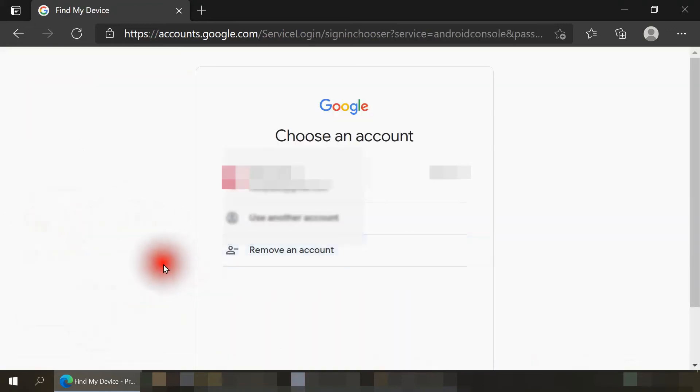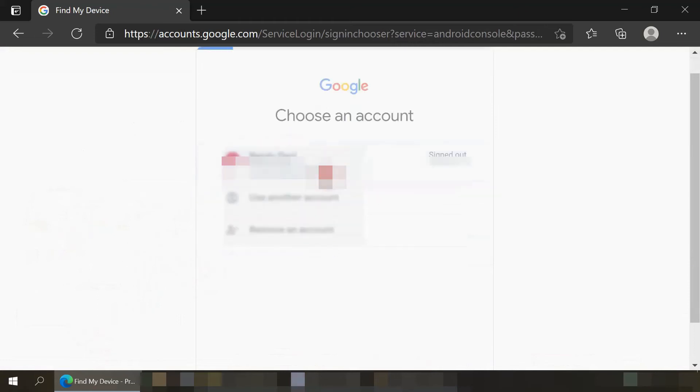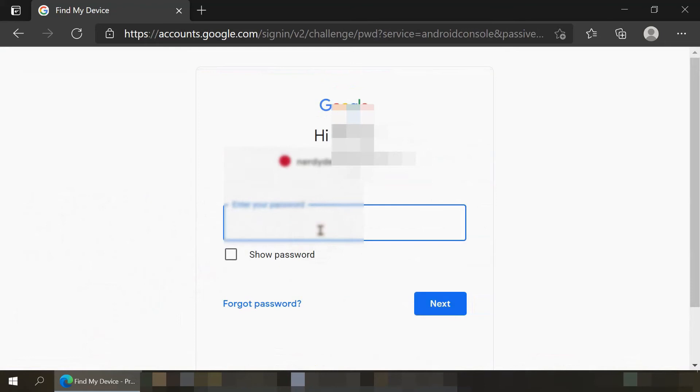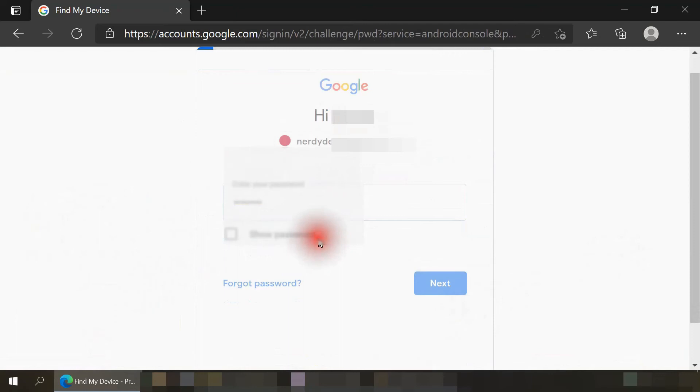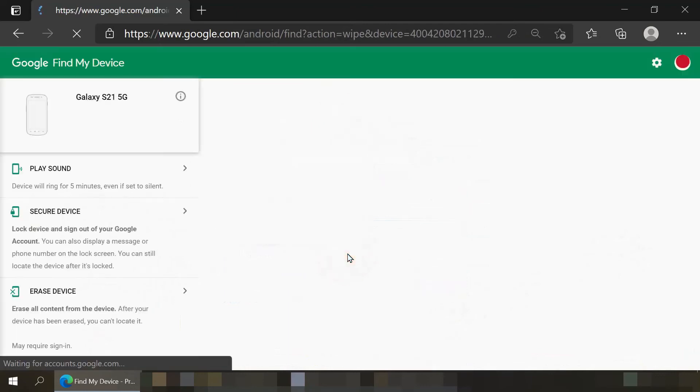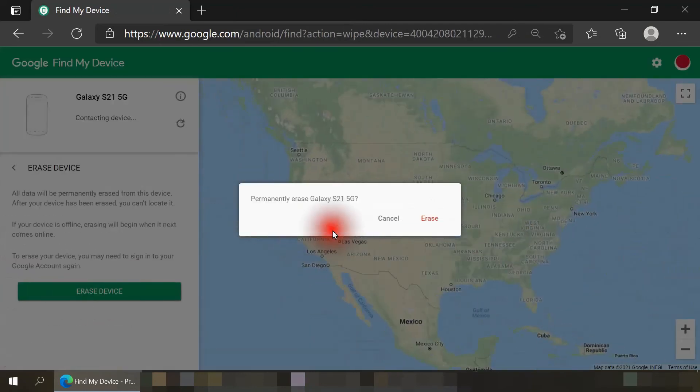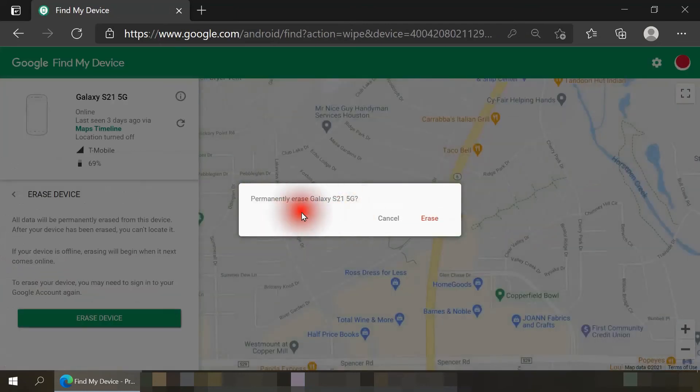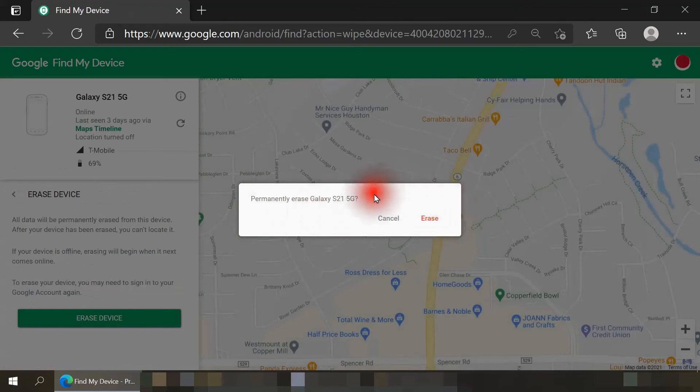I'm prompted again to log into the Google account that's attached to the smartphone. So I'm going to re-enter in my password. And when I do that, I'm reminded one last time if I want to permanently erase my smartphone. I do not in my case, so I'll just hit the cancel button.